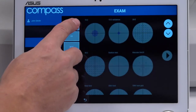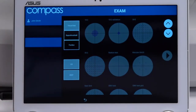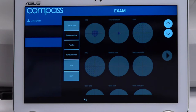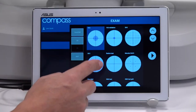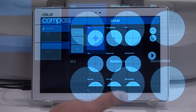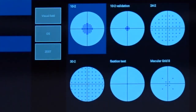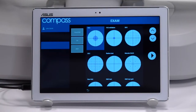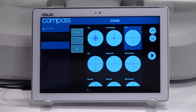The test options are Visual Field, Supra Threshold, Fundus, or Fundus Stereo. Select the eye to be tested — OD or OS — as well as the threshold strategy when selecting the visual field test. Select the exam pattern: 24-2, 30-2, or 10-2.